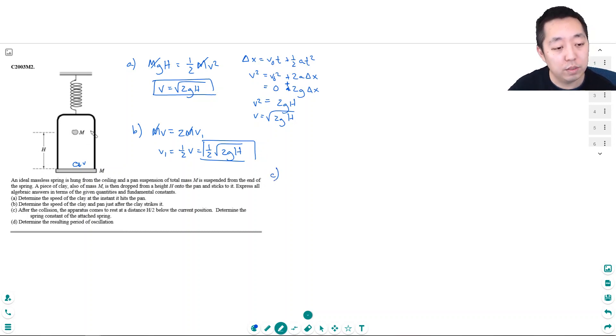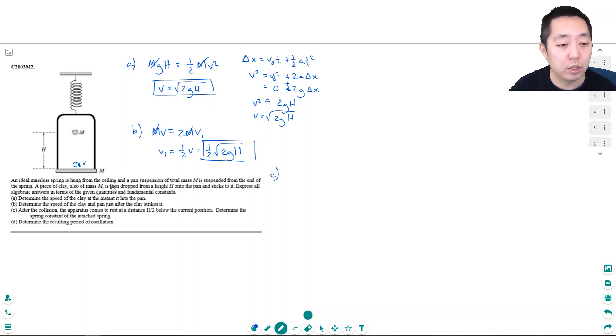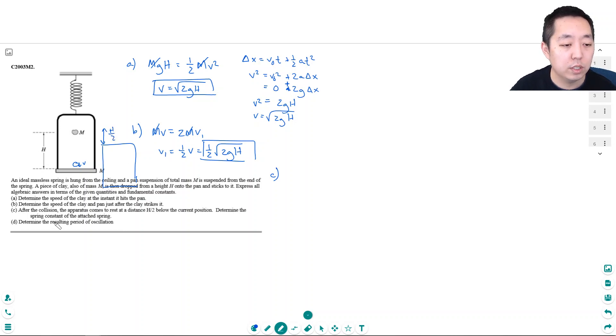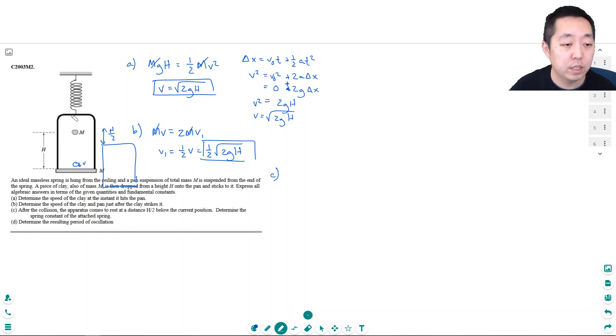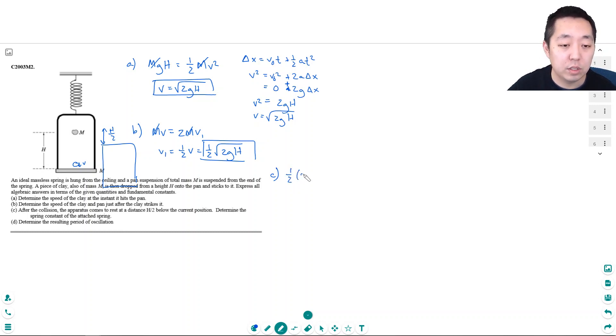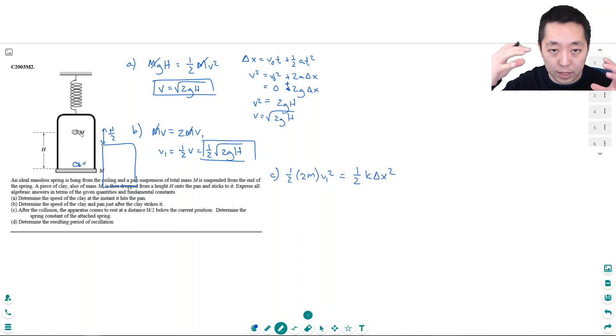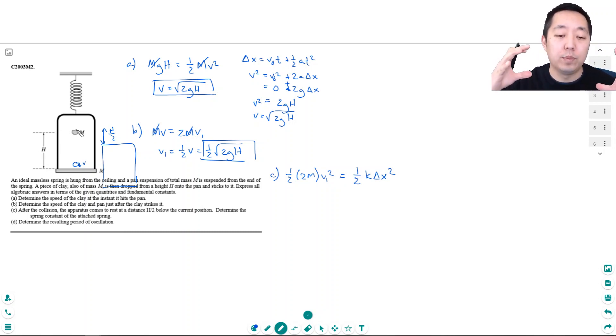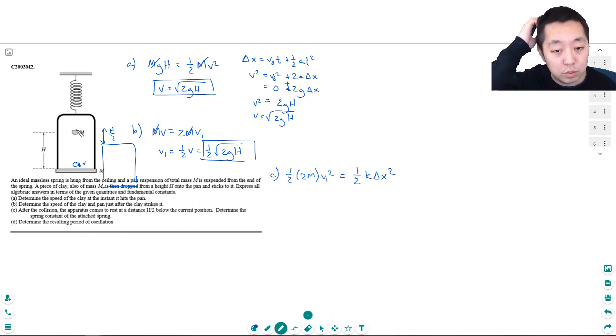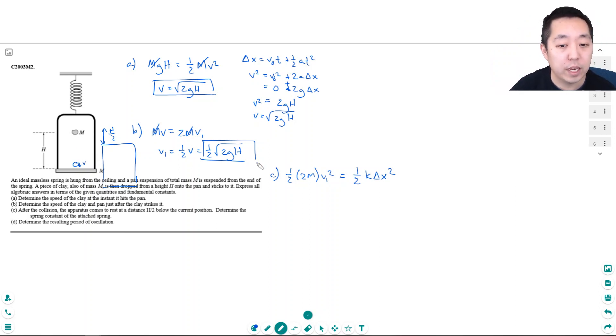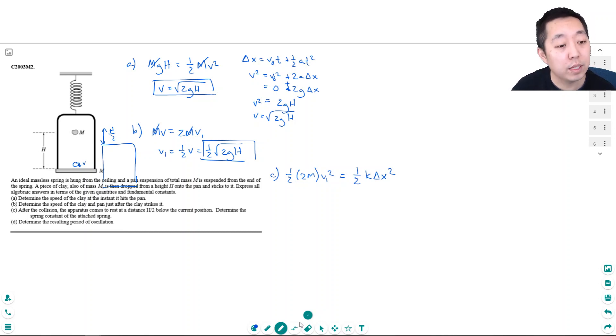After the collision, the apparatus comes to rest at a distance h over 2 below its current position. Determine the spring constant of the attached spring. This is an energy conversion. Initially at equilibrium, the energy is one-half times 2m times v1 squared, just kinetic energy. That would have to equal one-half k delta x squared. Actually, it has some potential energy too, so I've got to think about that.